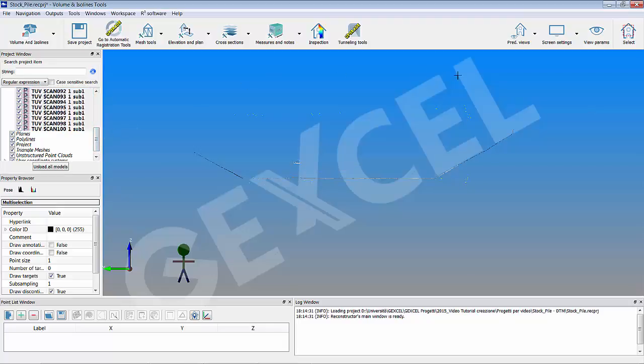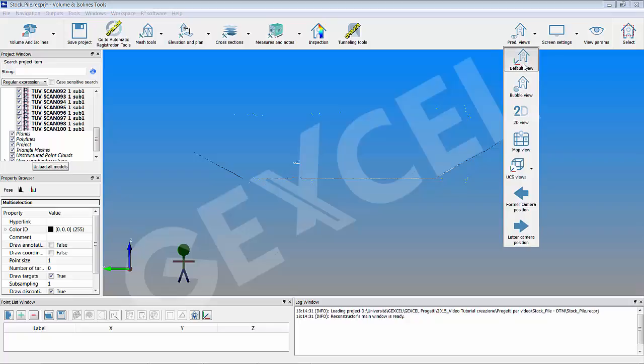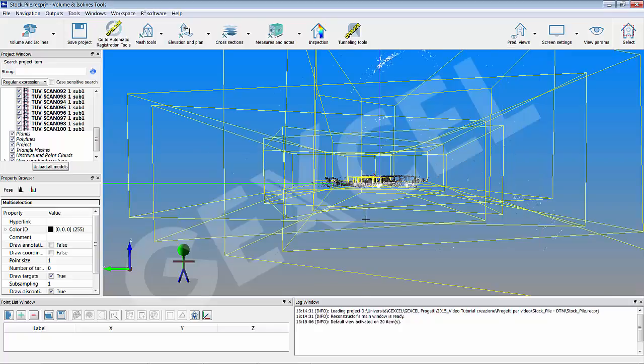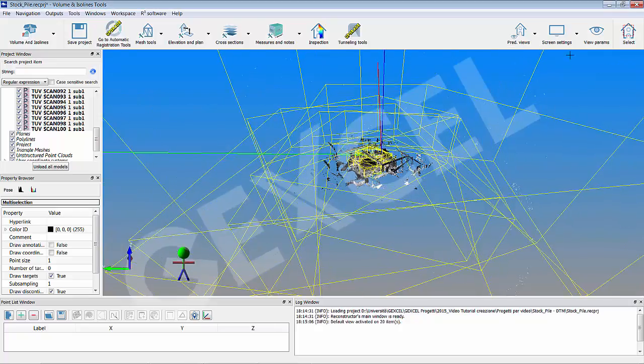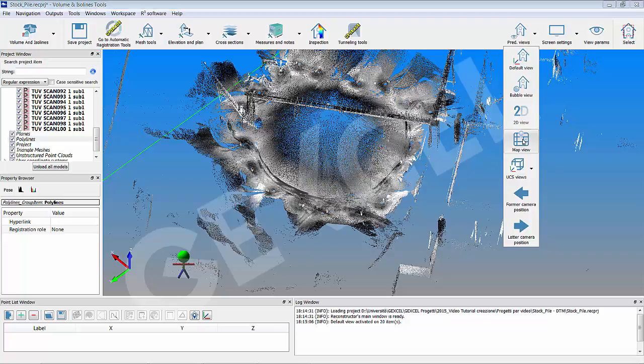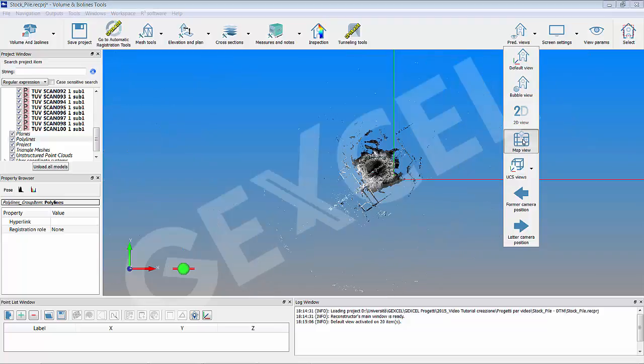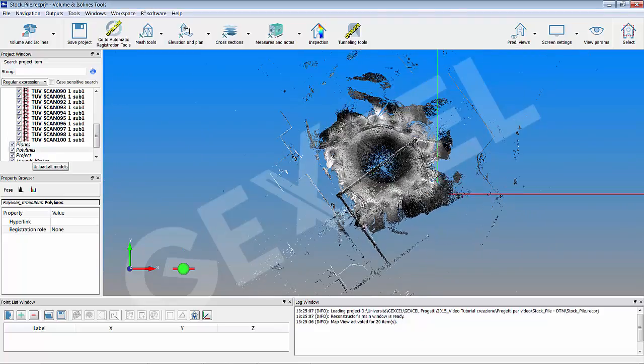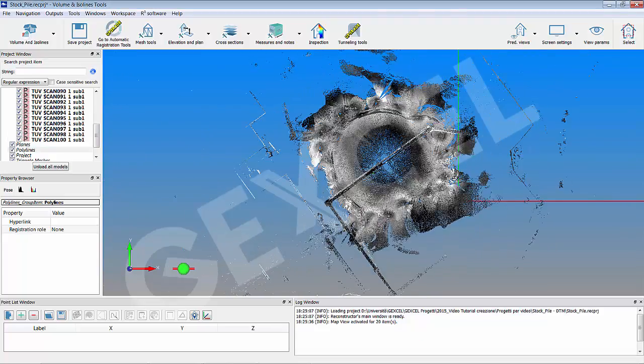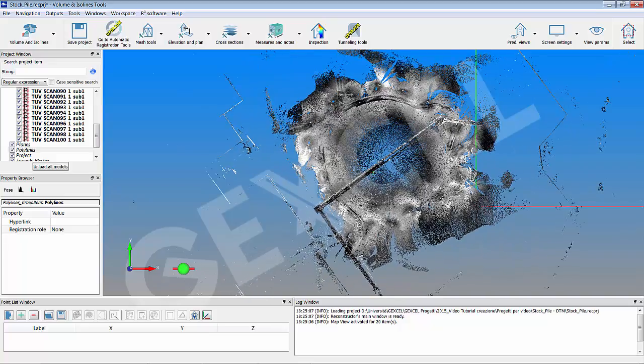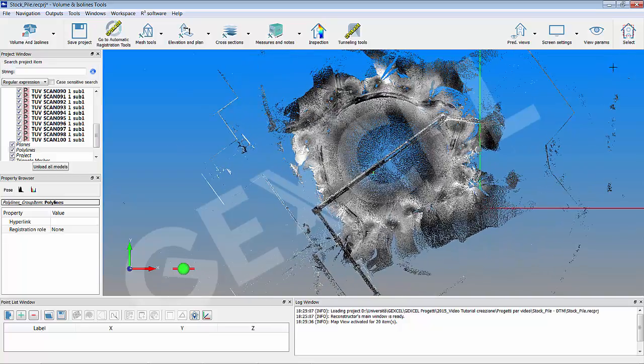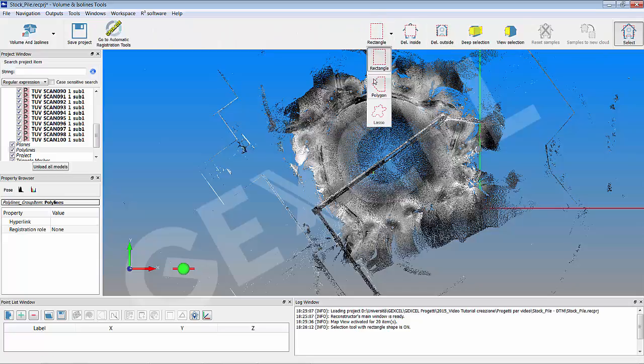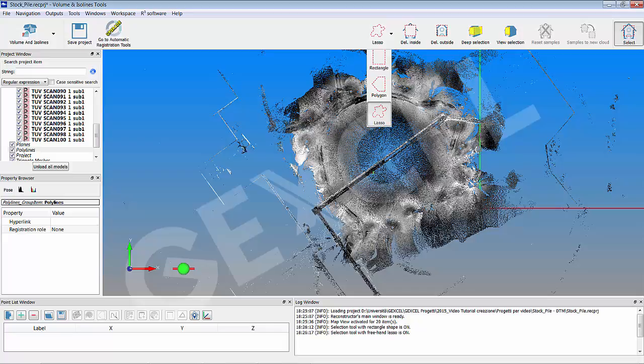Select default view from the predefined drop down menu to visualize all your scans, and then select the map view to display the stockpile from an orthographic top view. Zoom in with the scroll button of the mouse. Press the select button to enter in the section mode. Select the lasso tool to contour the stockpile area and remove the useless points by selecting delete outside point.